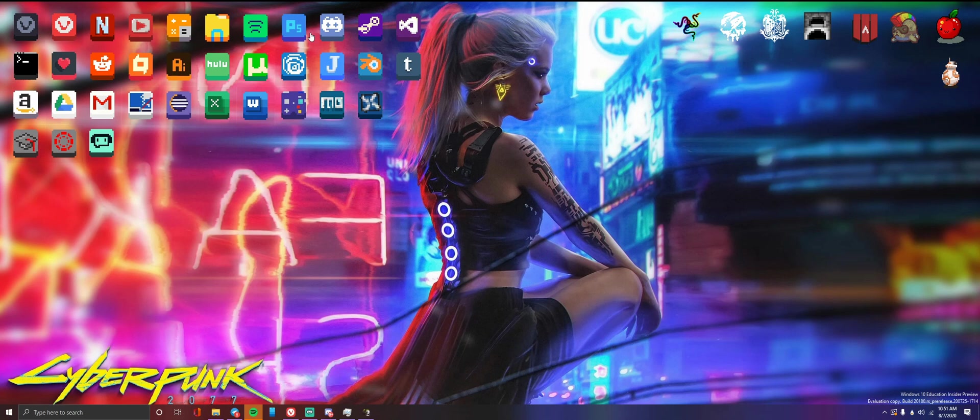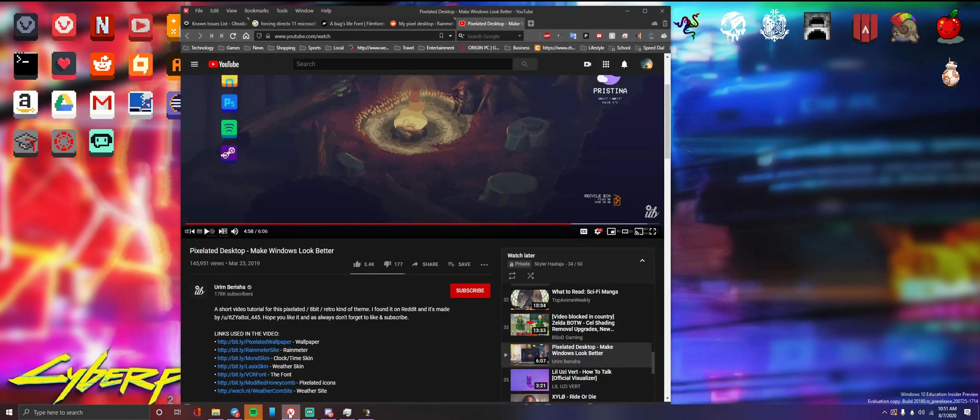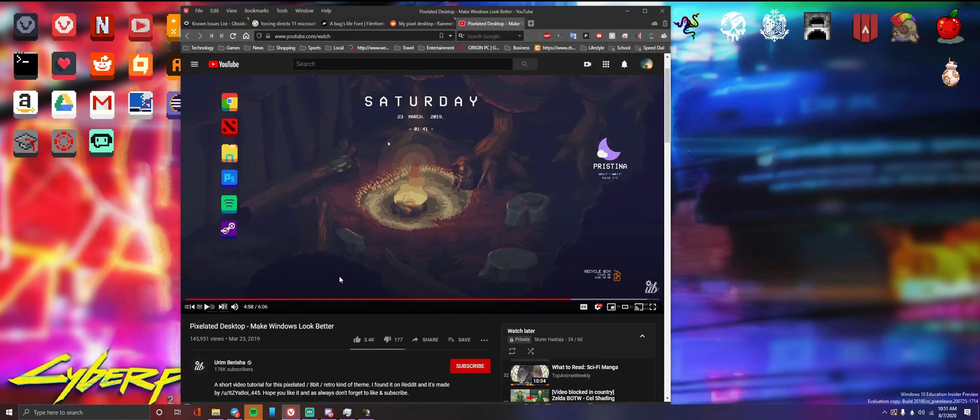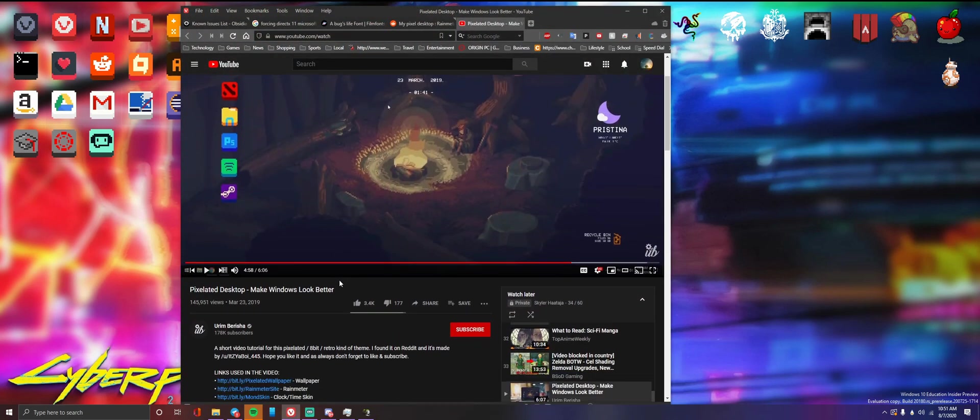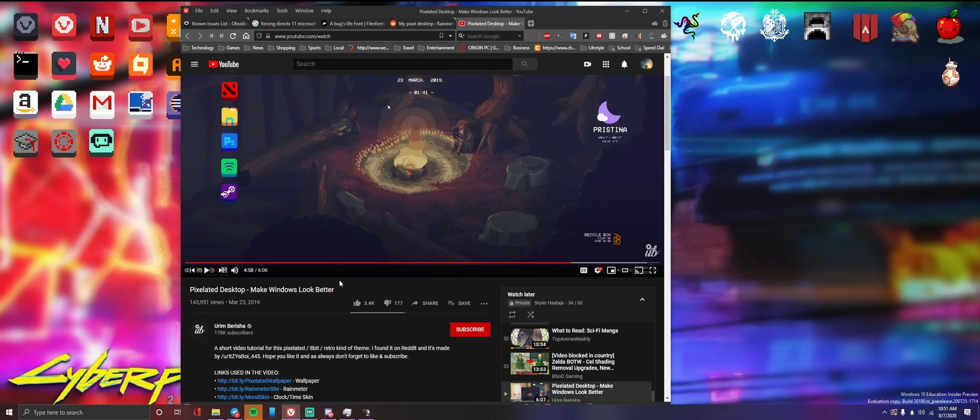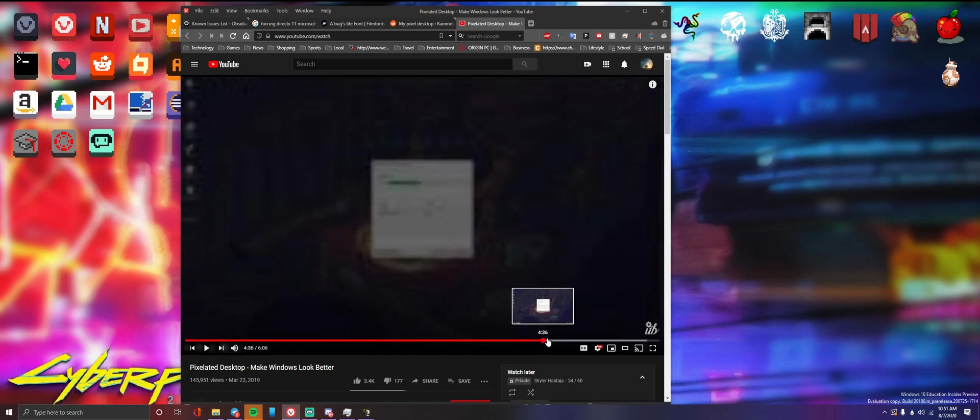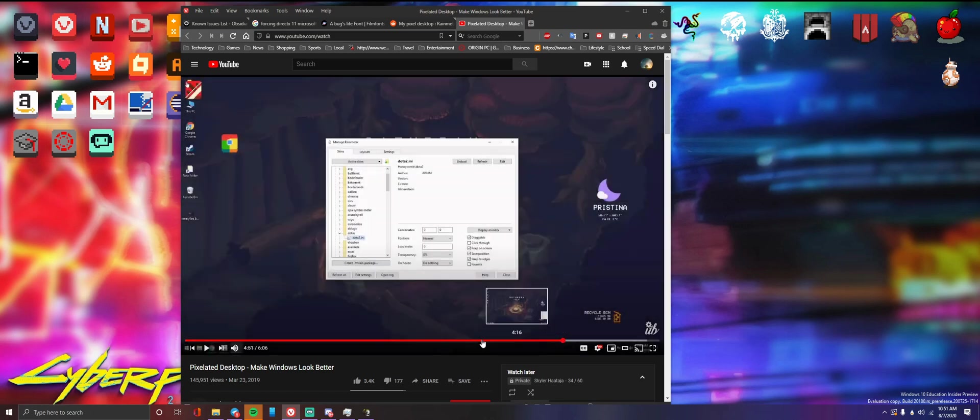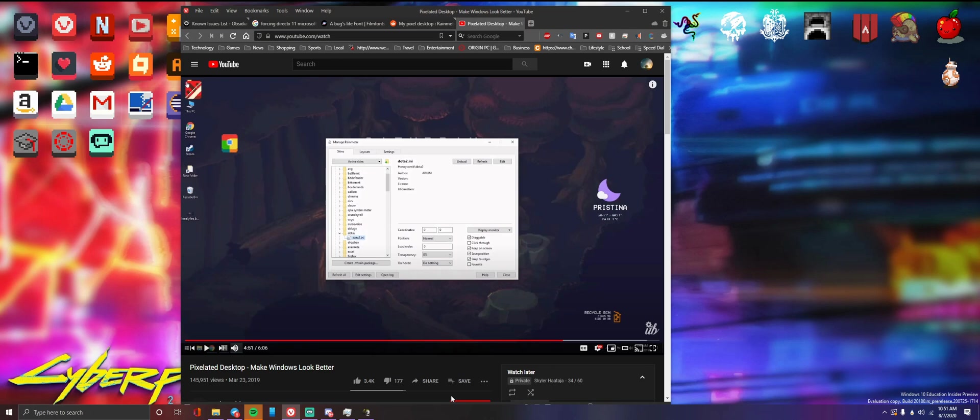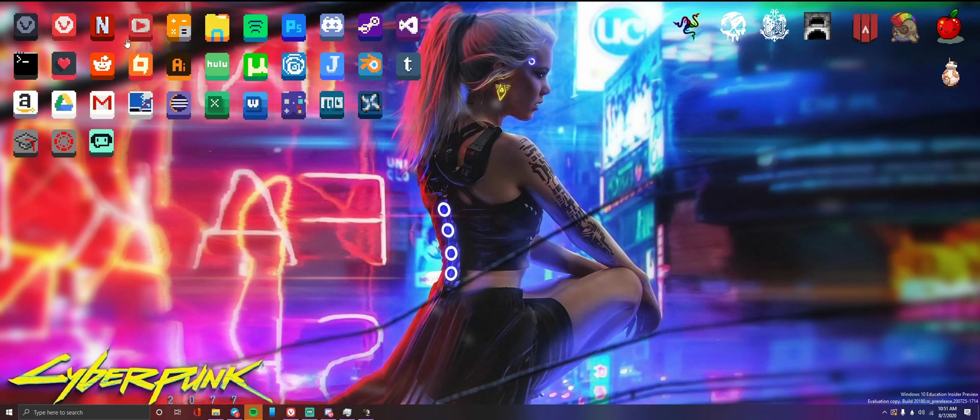So we're going to walk through both steps today. The original video I had up to start this whole process was a video titled 'Pixelate Desktop Make Windows Look Better' by Ernie Berisha. I highly recommend you check them out. If you go towards the end of their video, they'll explain exactly how to get a few of the starting pixel icons on there. I will put a link in the description for my file system if you want to borrow some of my various icons I have made and borrowed from other people.